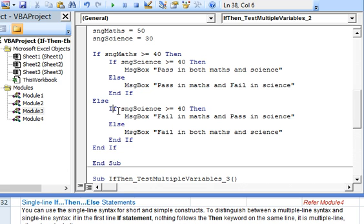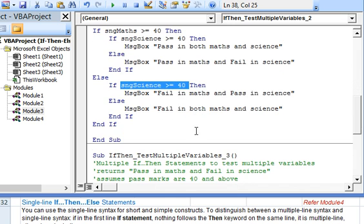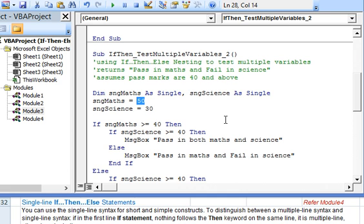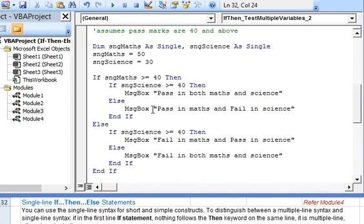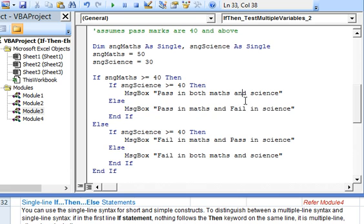This else will evaluate where marks in maths are less than 40. In this case again we have both possibilities where marks in science could be 40 or more, which will give this message, or marks in science are less than 40, which will return fail in both maths and science. Assigning the same marks value of 52 for maths and 32 for science. This will be covered in the condition where marks in maths are 40 or more and marks in science are less than 40, so the message displayed will be pass in maths and fail in science.